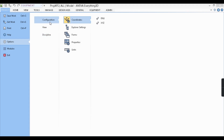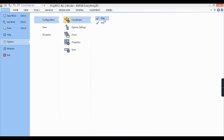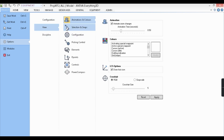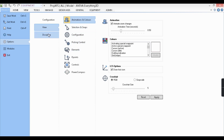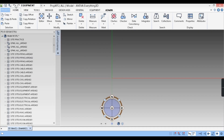In the Options menu there are three tabs: Configuration, View, and Discipline. Configuration lets you set things like the axis type. The View tab controls selection snapping, elements pick control, and similar settings. Discipline has additional functions. We'll cover these in detail in future videos — for now let's go back to the Home menu.